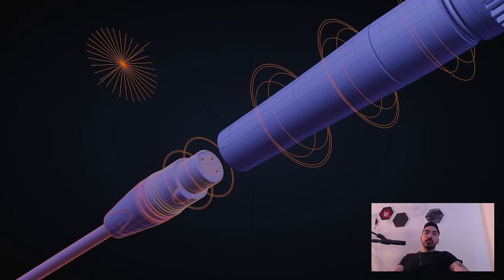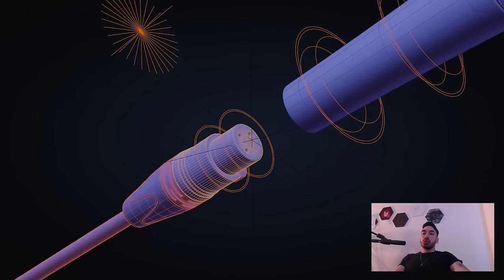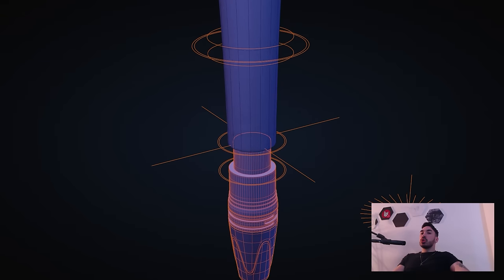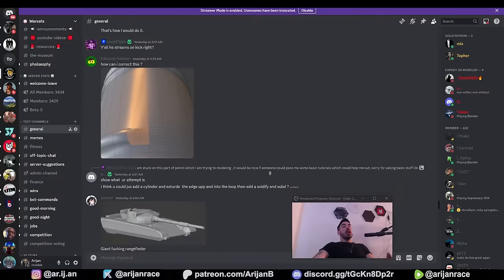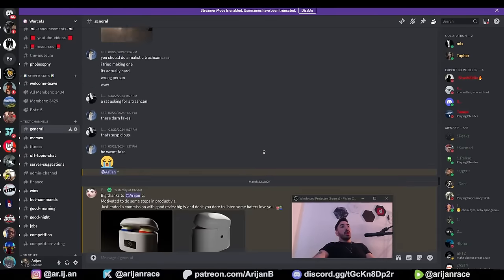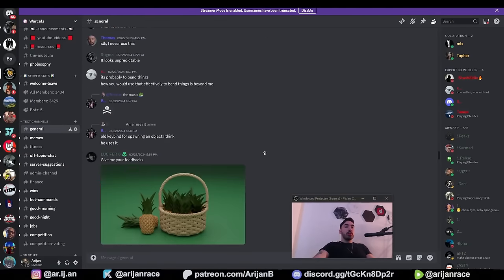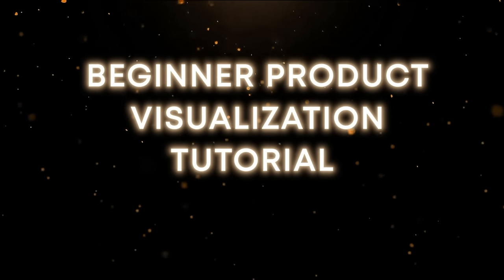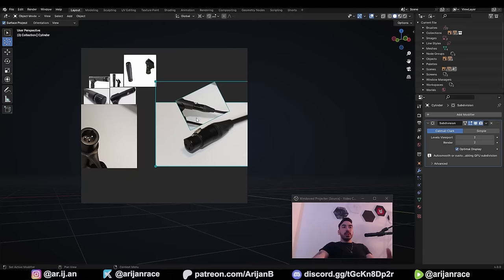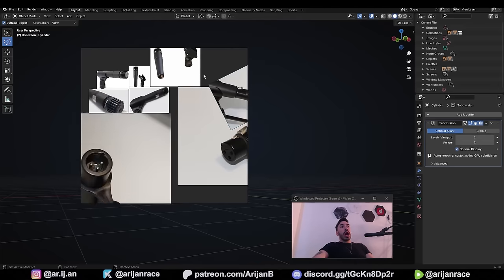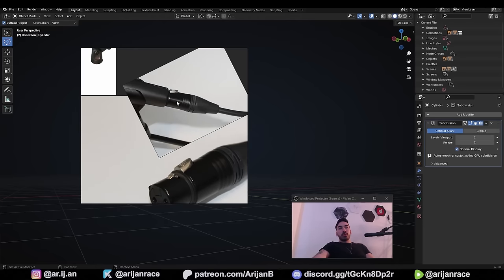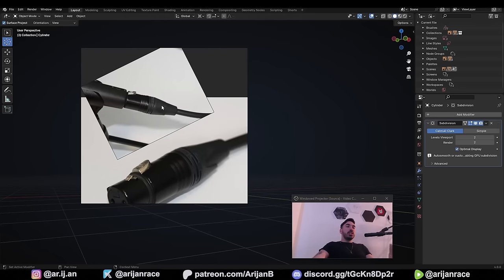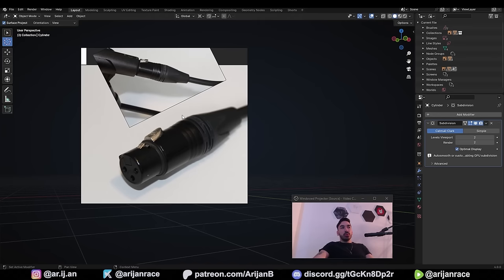This is episode 2 of a commercial-grade product visualization tutorial series. In this episode, we're going to add a cable to the microphone which we created in episode 1. If you're following along with this tutorial, make sure to join my Discord and share your progress there. In the previous episode, I showed you how we set up these reference images, and now we just have to look at the bottom part of this microphone where the cable is connected. This shape might look very complicated to you right now, but don't worry, it's a lot simpler than you probably think it is.